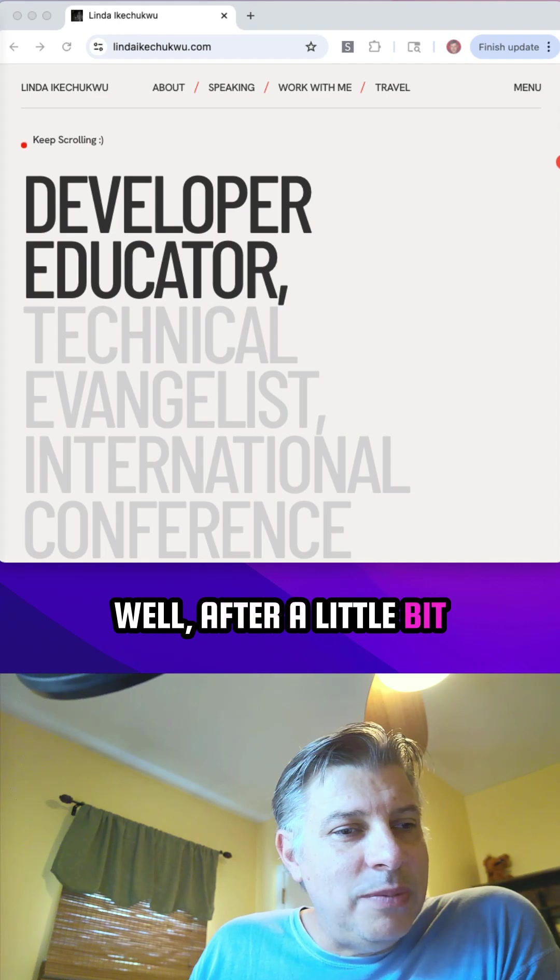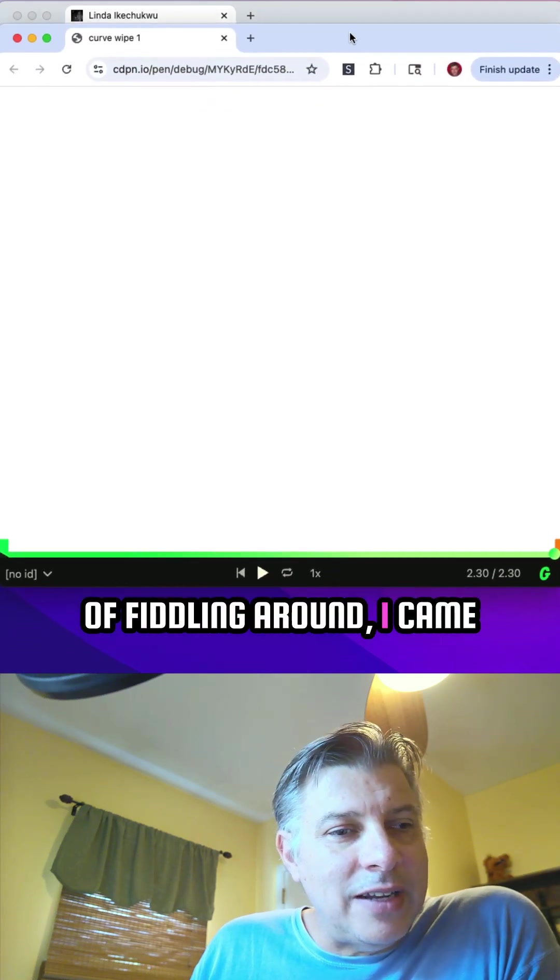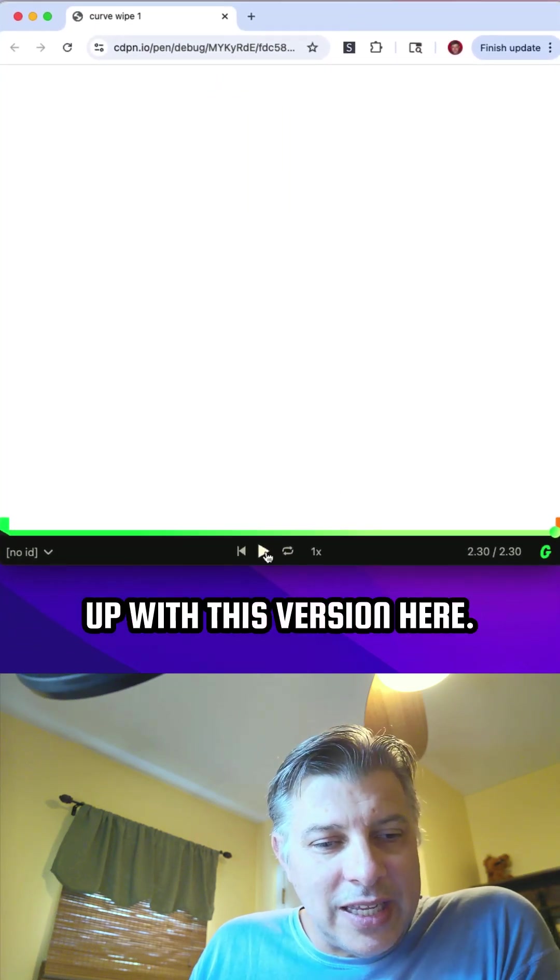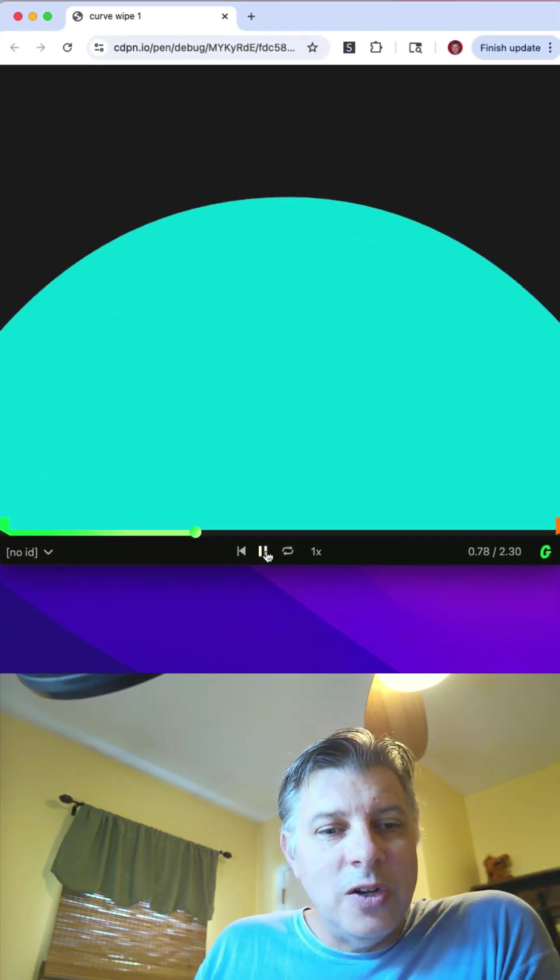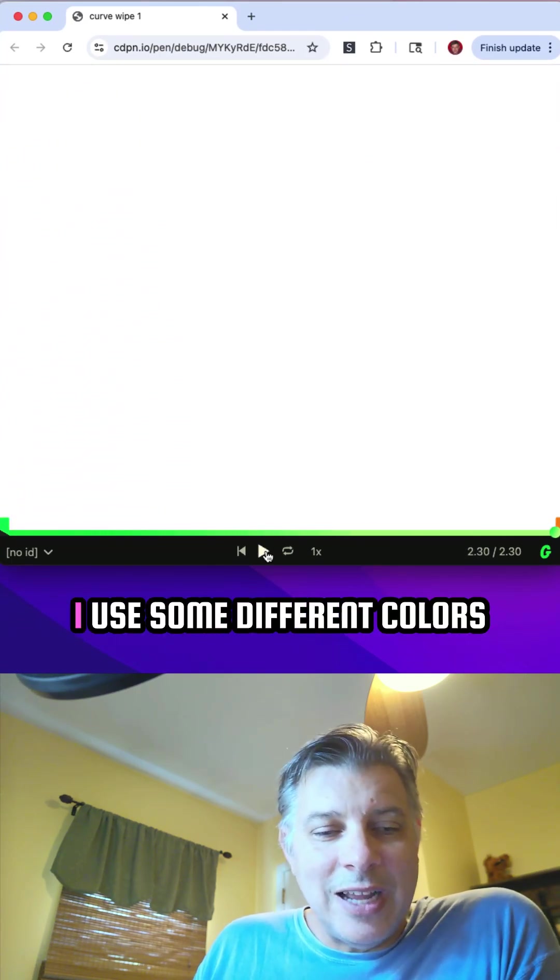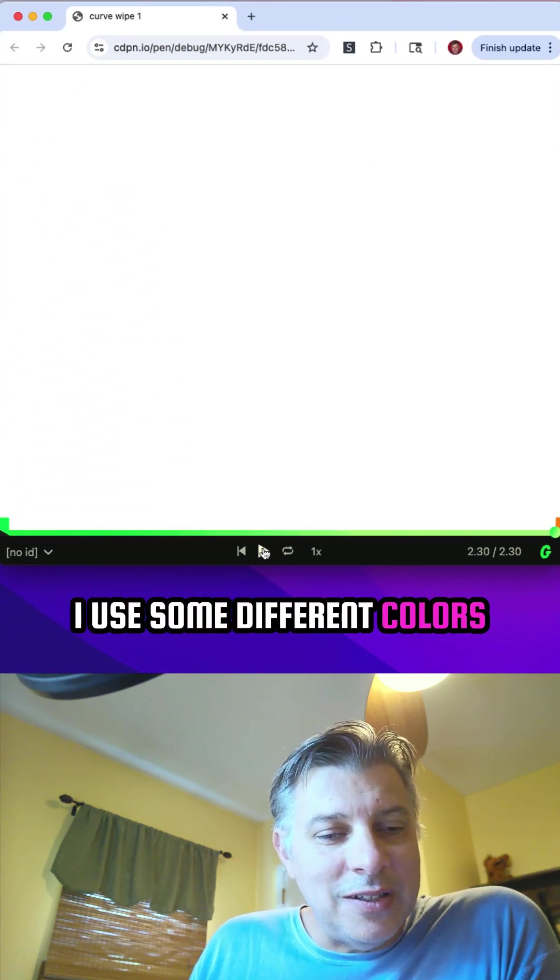Well, after a little bit of fiddling around, I came up with this version here. You like that? I use some different colors.